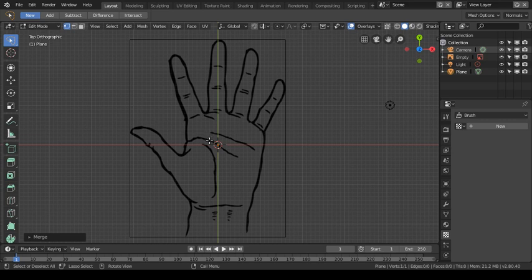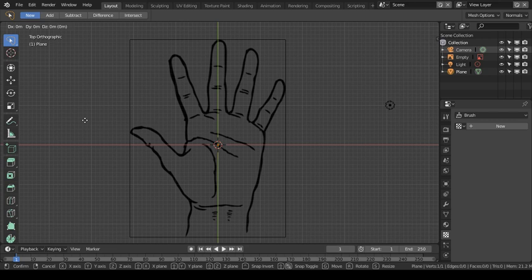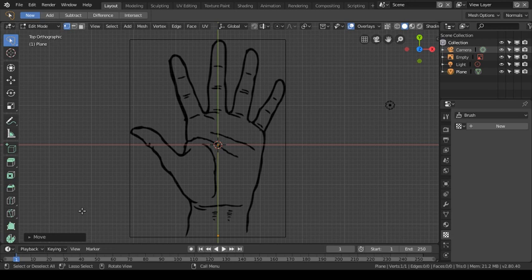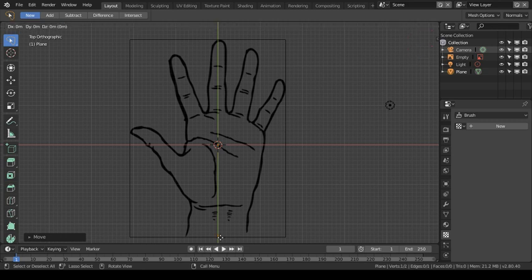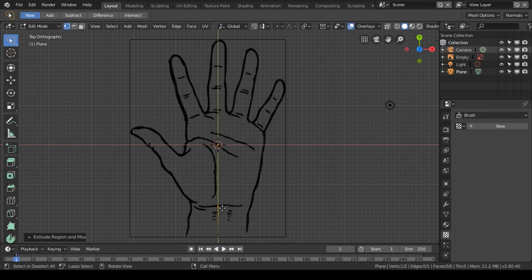I'm going to hit the G then Y keys to move the vertex to the base of the hand. You can see that little orange dot is now at the base of my hand. An important thing I discovered: when making a hand, don't move that vertex into the center — keep that wrist shape. The wrist is a box shape. With the vertex highlighted, I hit E to extrude on the Y-axis, coming right up to the base of the hand along that lower curved line.